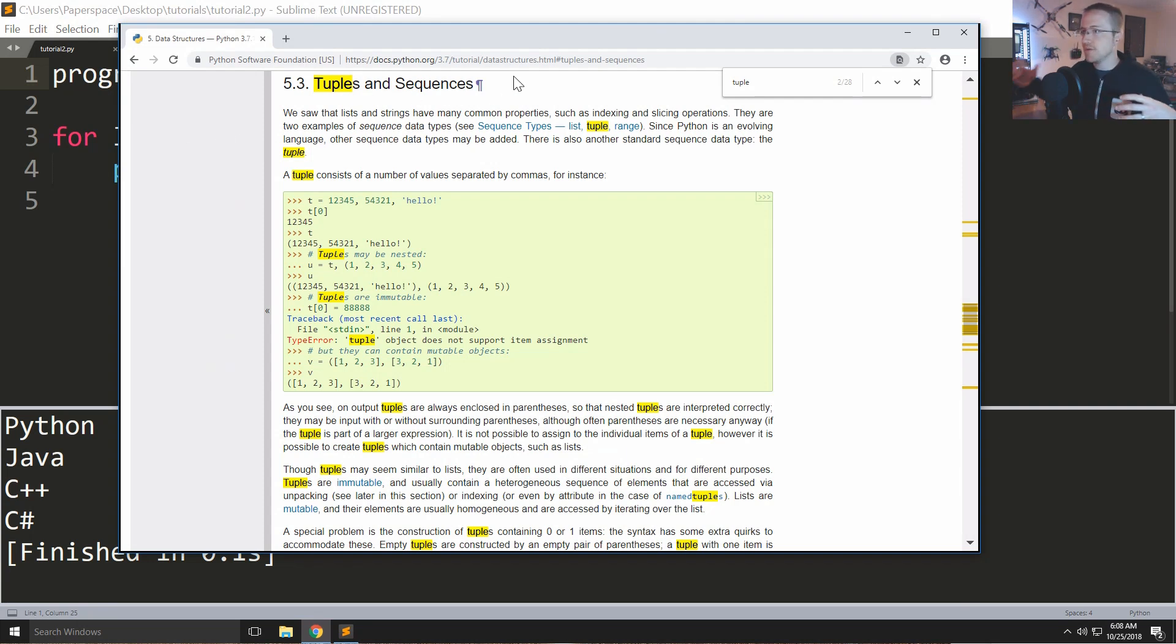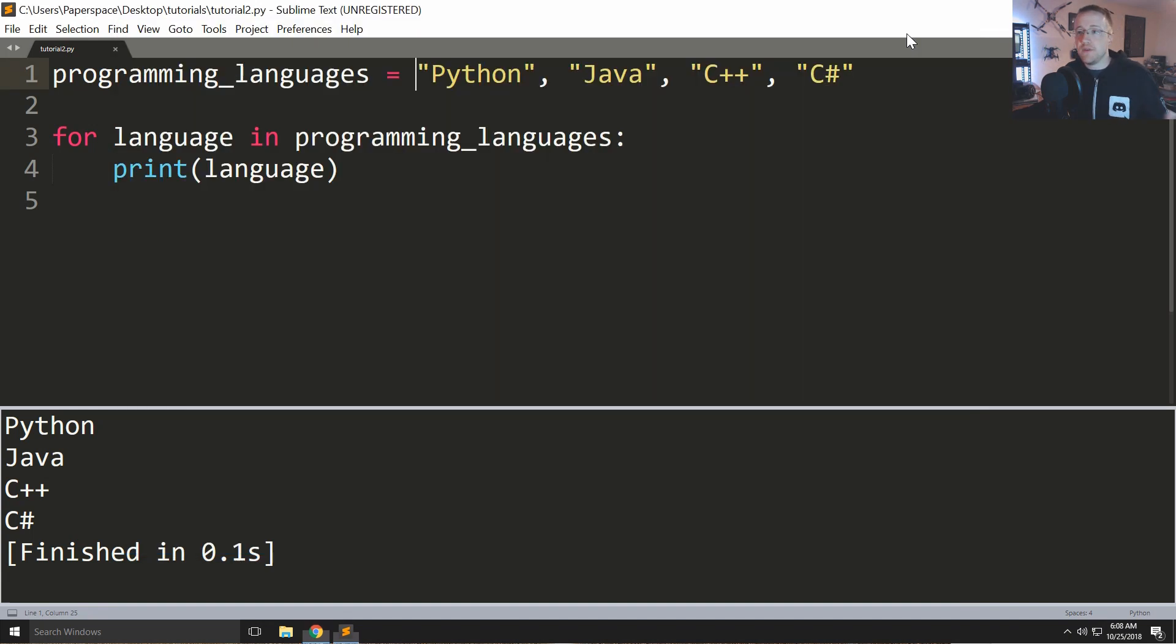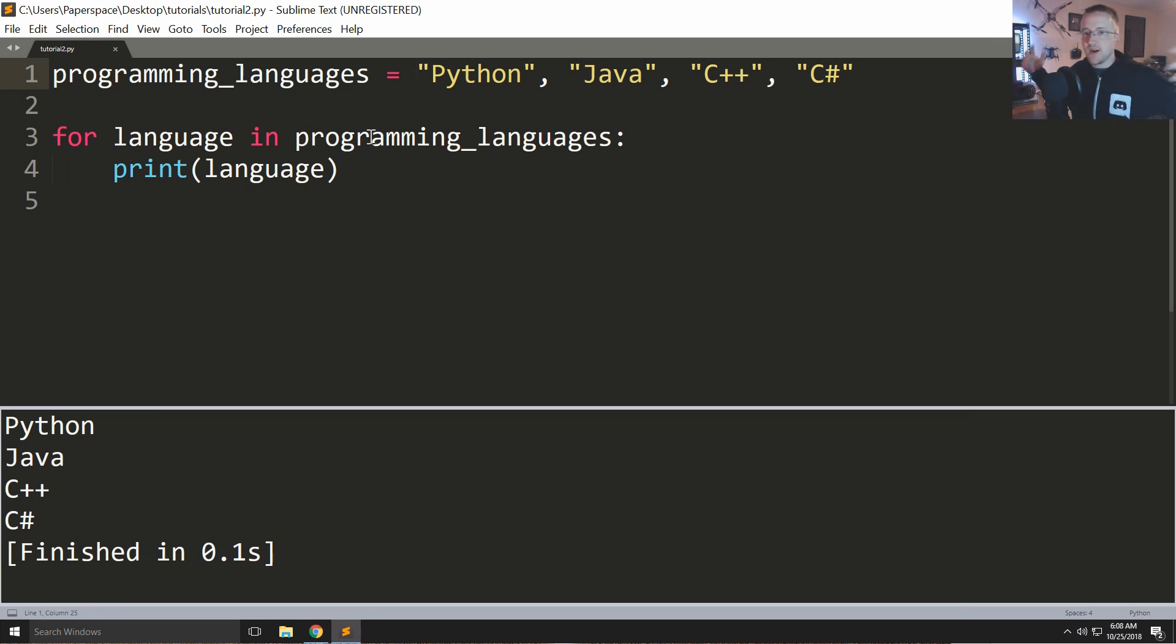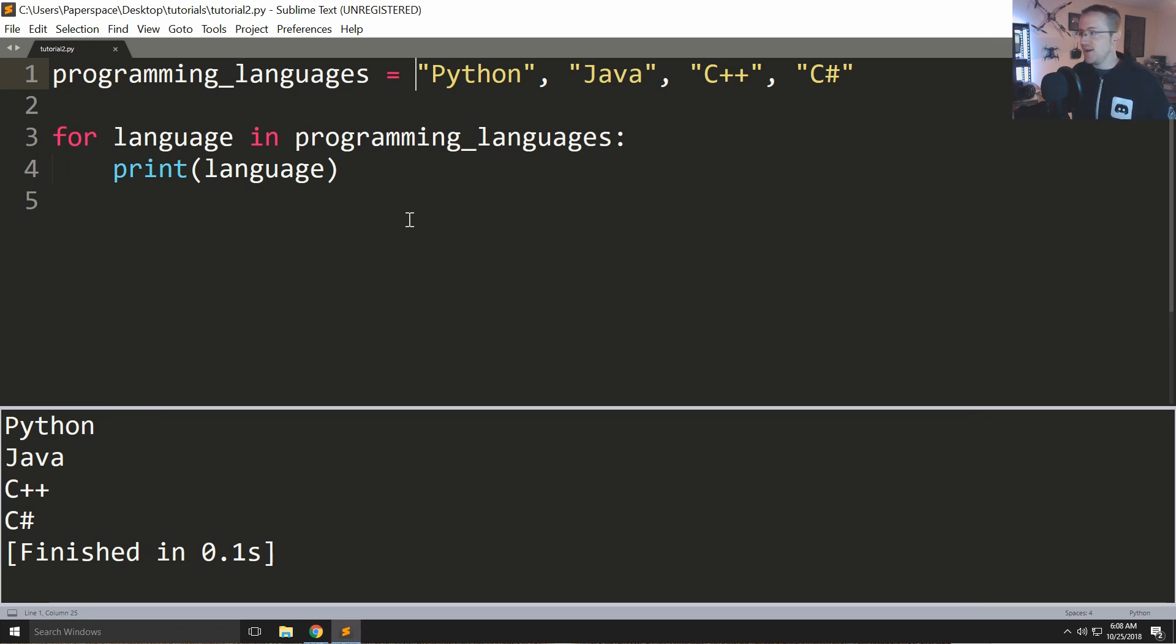So yeah you could definitely read up on this, learn more about tuples if you're a little confused or you want to just learn more. Or not, if you don't really care to learn any more than where we are right now that's totally fine too because we're gonna just try to use Python to solve actual problems, not try to learn everything in the atmosphere that is Python and all that.